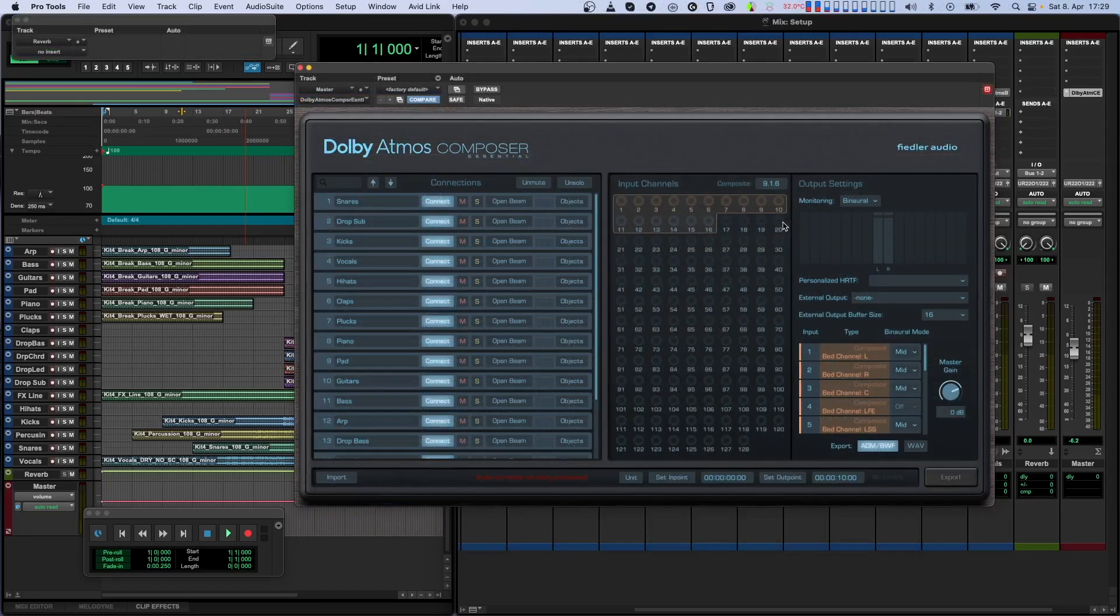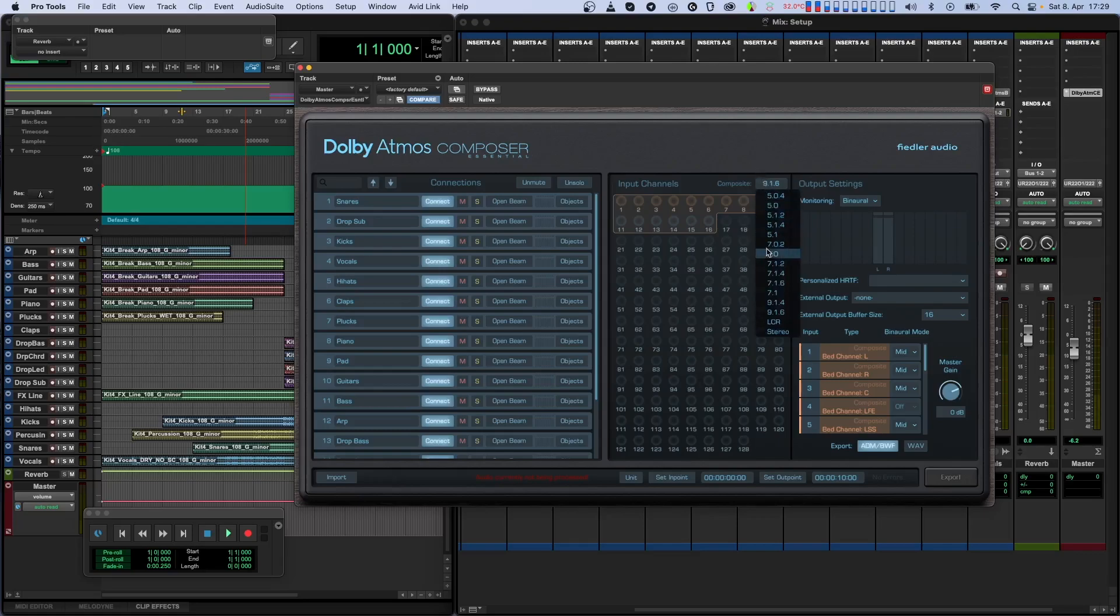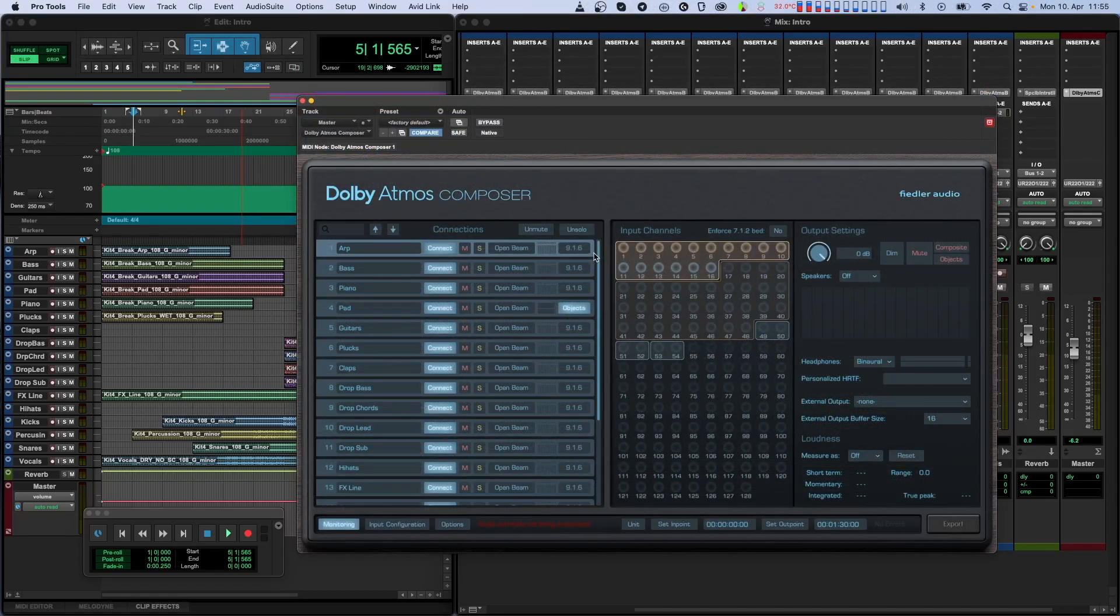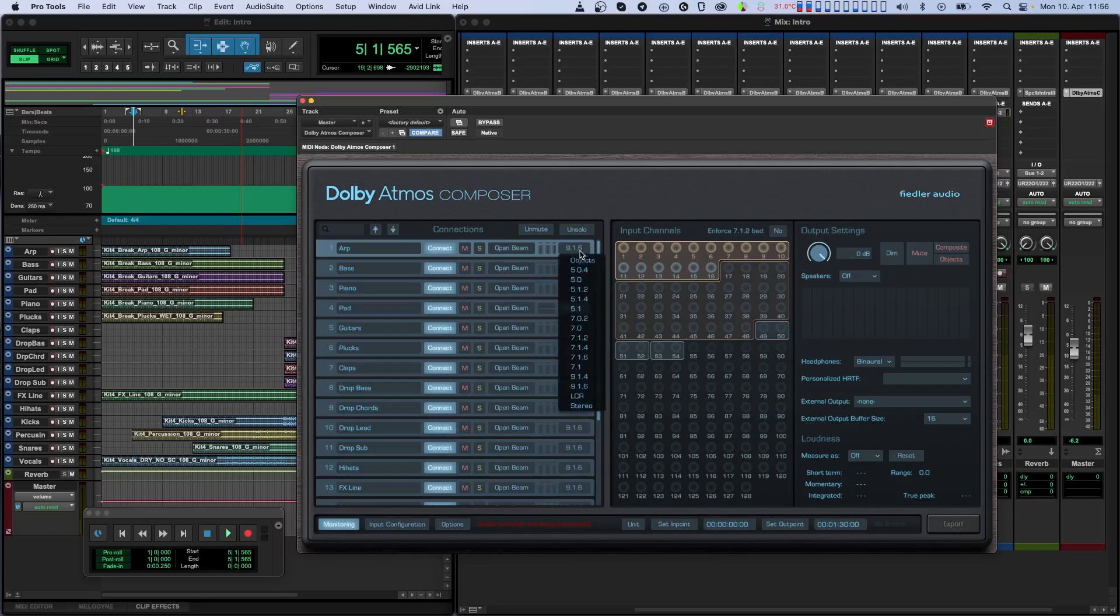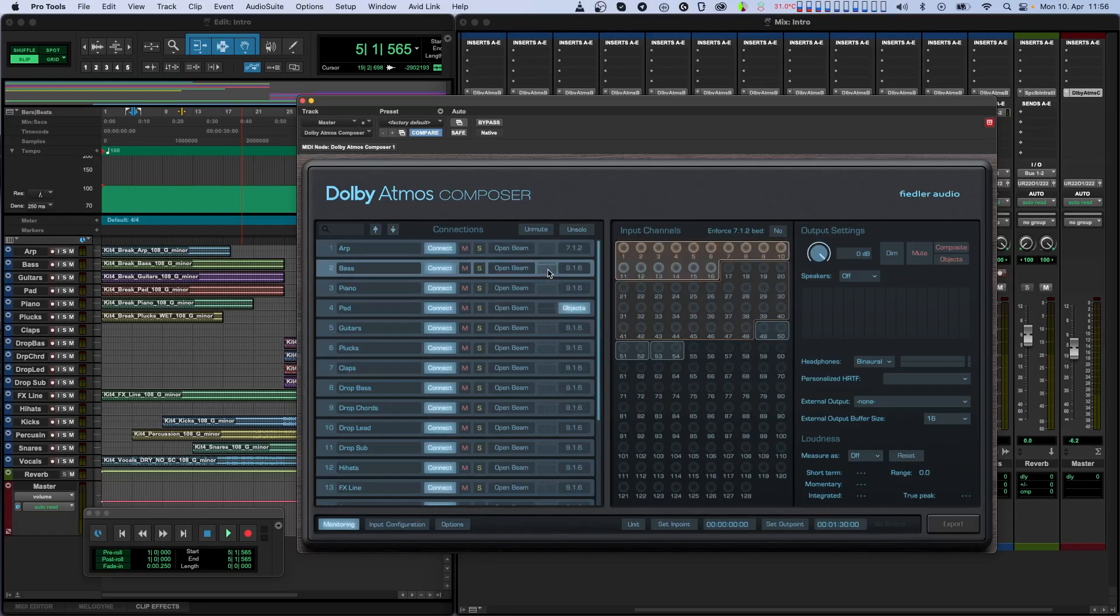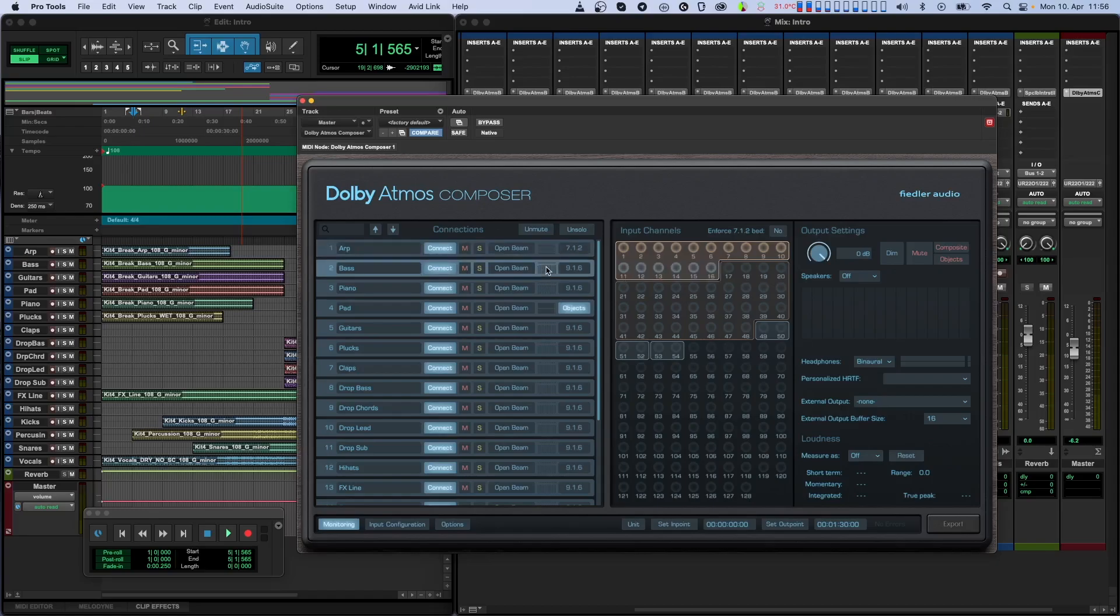If you're using the essential version of our Dolby Atmos Composer plugin, you can set the composite format using the selector above the input channel graphics. If you're using the full version of the Composer plugin, you can set the composite format for each Beam plugin individually. If your Beam plugins have different composite formats, they are combined to create one big composite, and each Beam then only uses the channels that match its own selected composite.